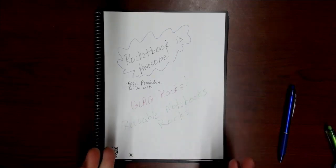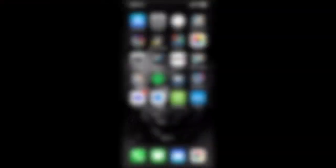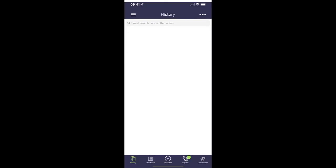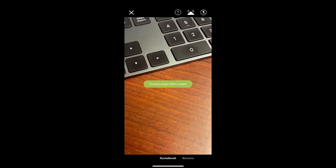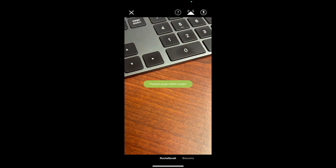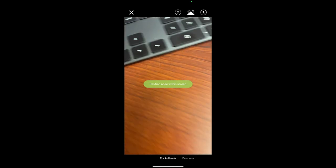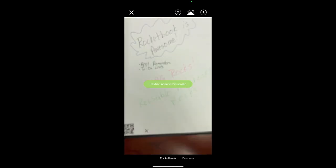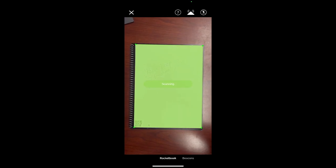Now since our page is full, let's actually scan and see what that looks like. Again, we've got our page full, we're ready to scan. I've marked the preferred destination on the page itself, so now I'll navigate to the Rocketbook app. From here I'm going to click on New Scan in the bottom and it's going to tell me to position the page within the screen.